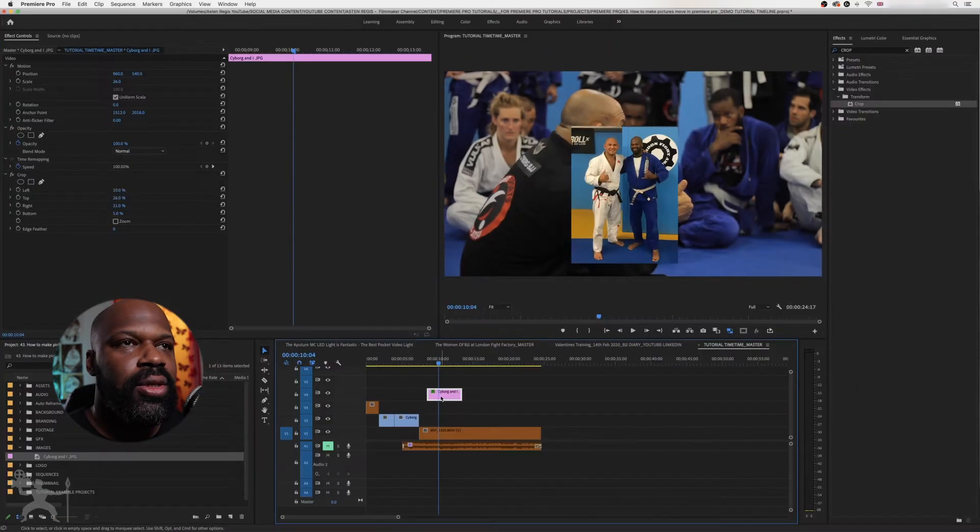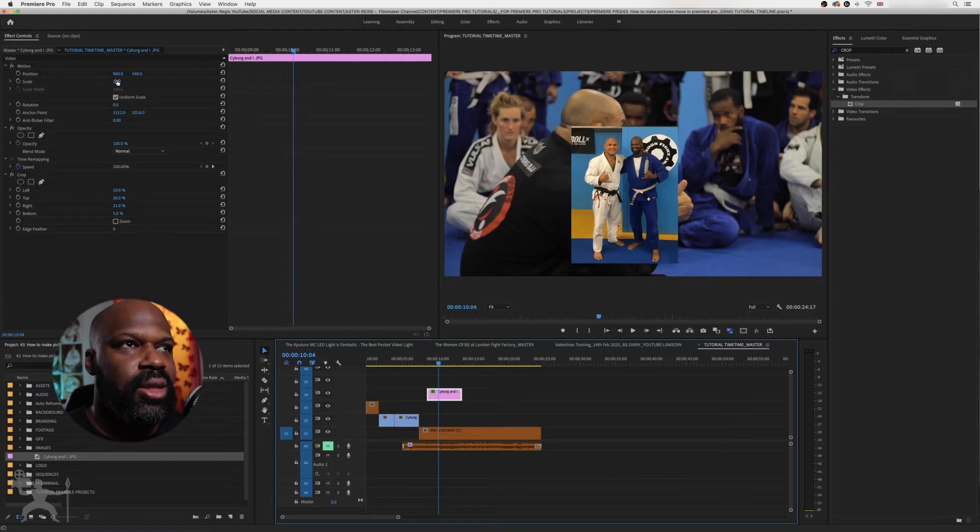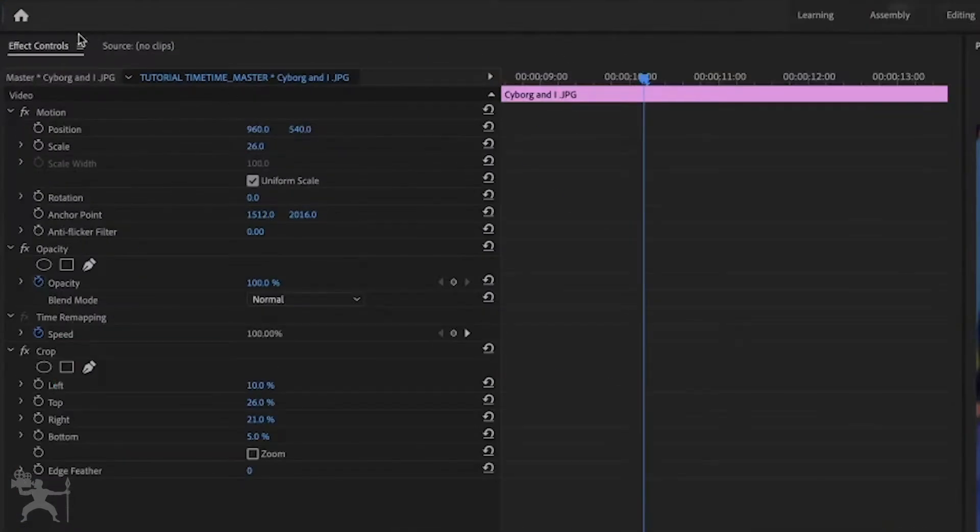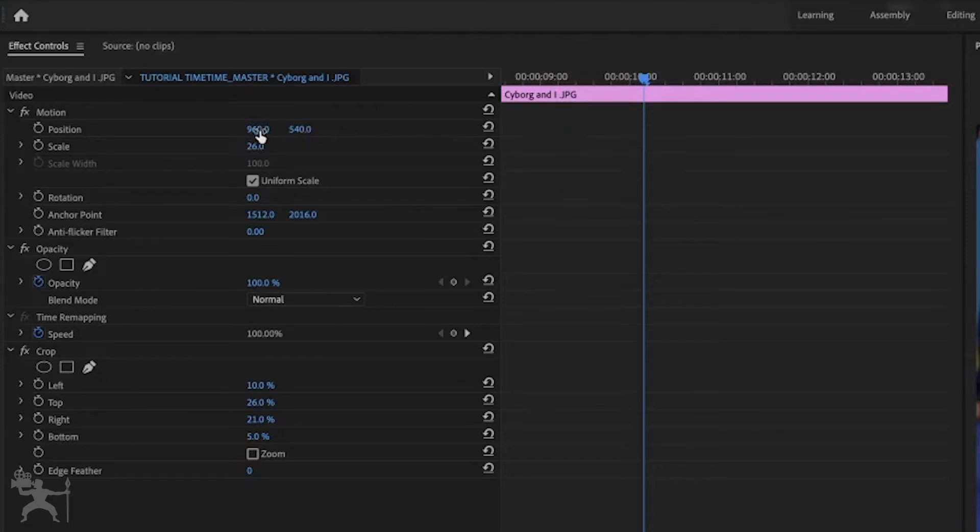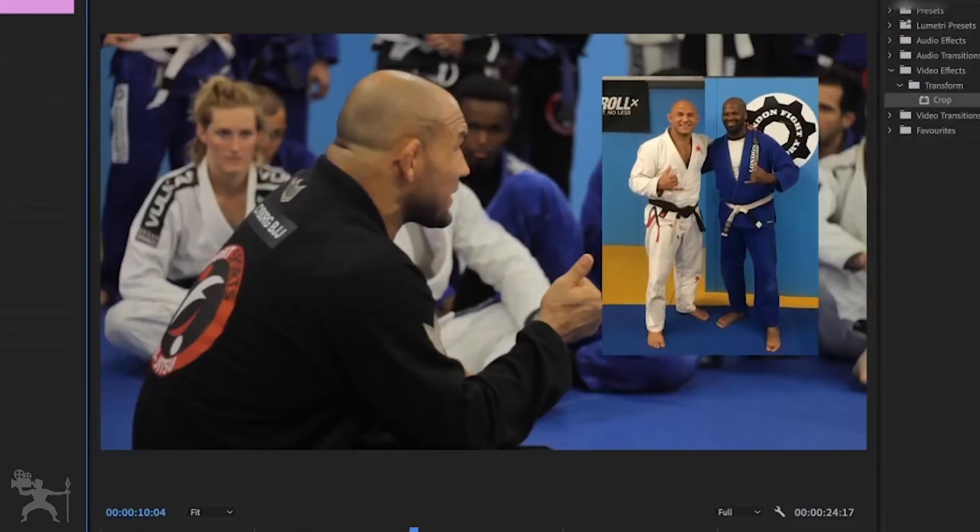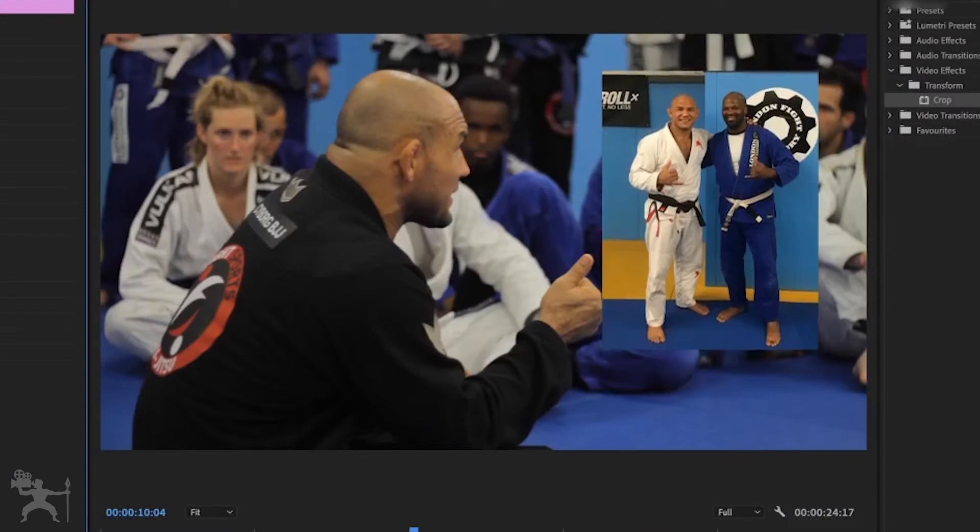What we want to do is just position it where we want it to start. So within the effects control panel, we're just going to control the X, Y axis. And I'm going to position the image here.